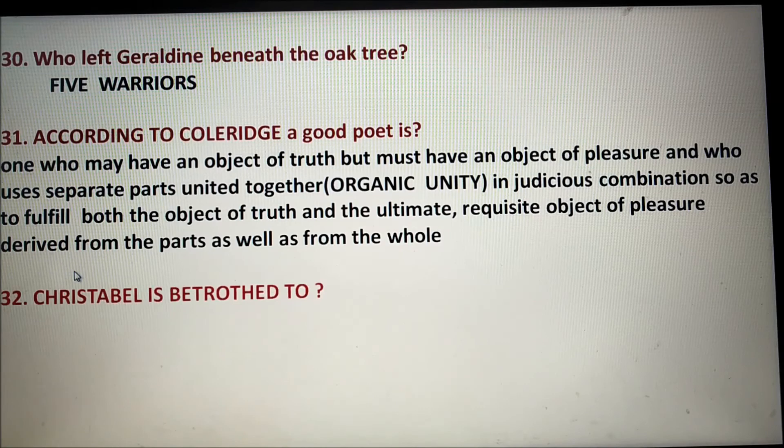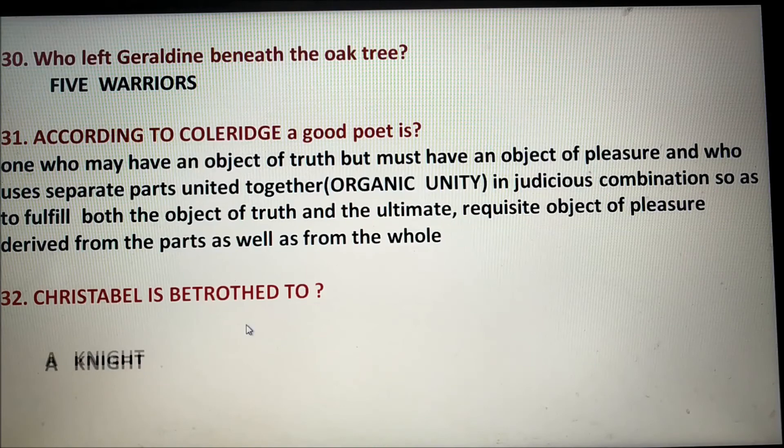Number thirty-two: Christabel is betrothed to a knight. So friends, thank you. In the next video I will give you more questions and informations like this.